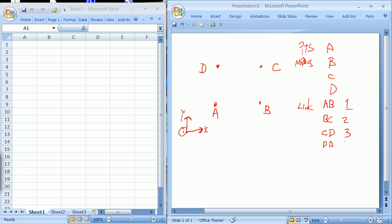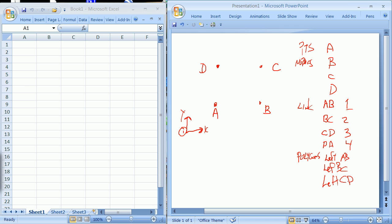And then eventually I'm going to have areas or polygons that are the left of AB, left of BC, left of CD, and left of DA.